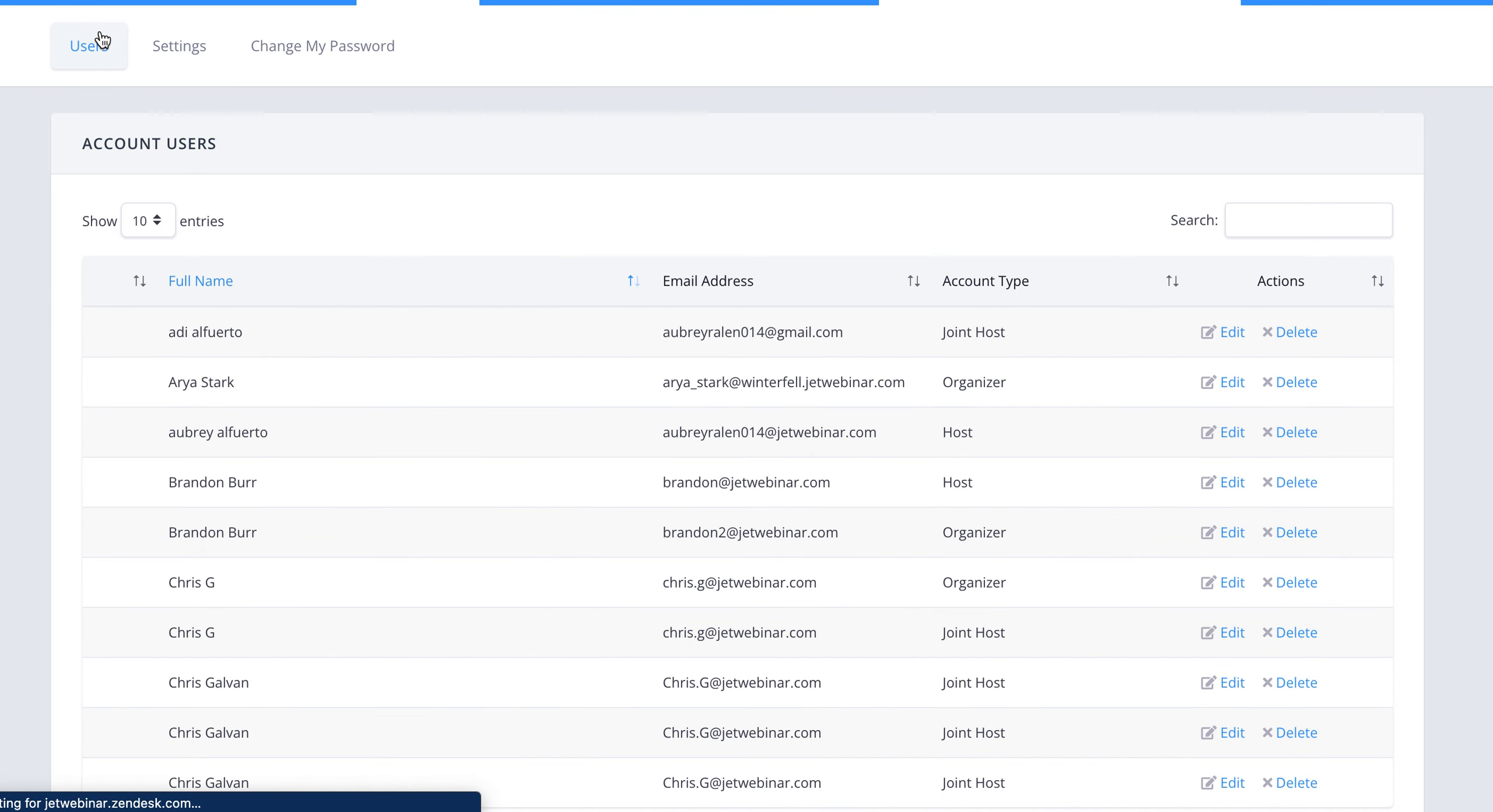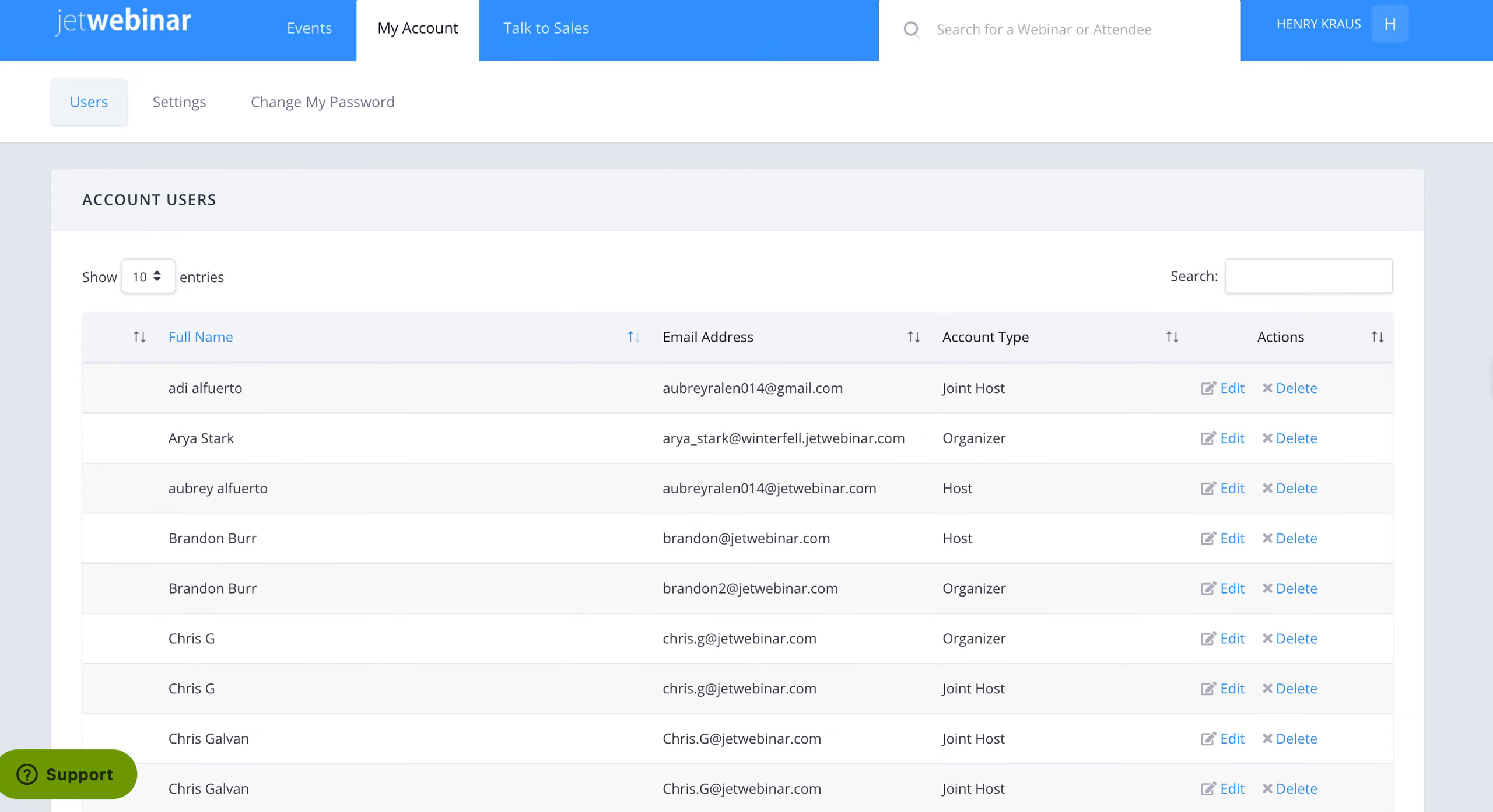So that covers the process of how to charge people to attend a live or a recorded event or session. Thank you very much.